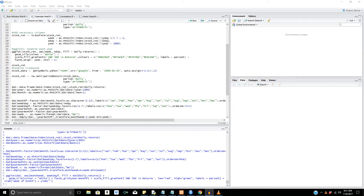Hello everyone and welcome to this R tutorial. Today we're going to be going over graphing. Graphing in R is really awesome because you have so many capabilities. There are a plethora of packages you can import that will give you so many options for creating beautiful charts and visualizing data. We're going to go into four today: the box whisker plot, the calendar heat map, a few correlation matrices, and a violin chart.